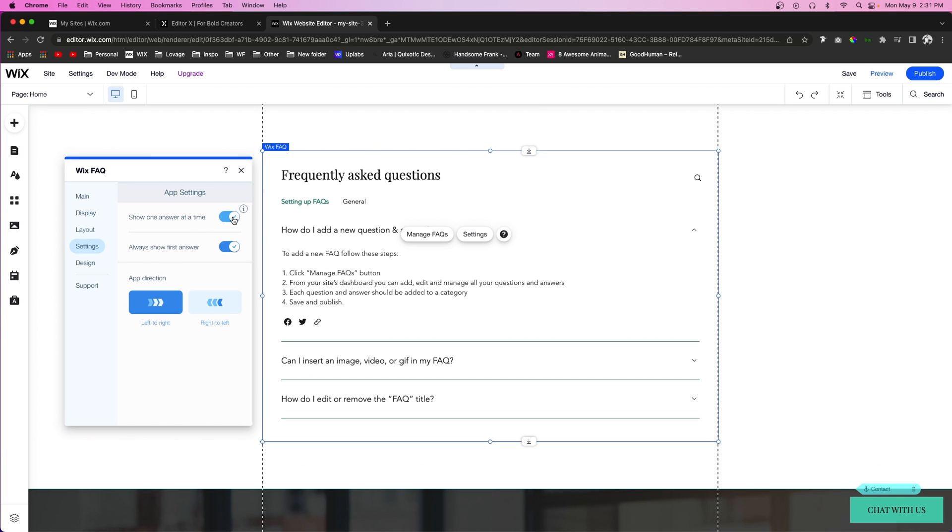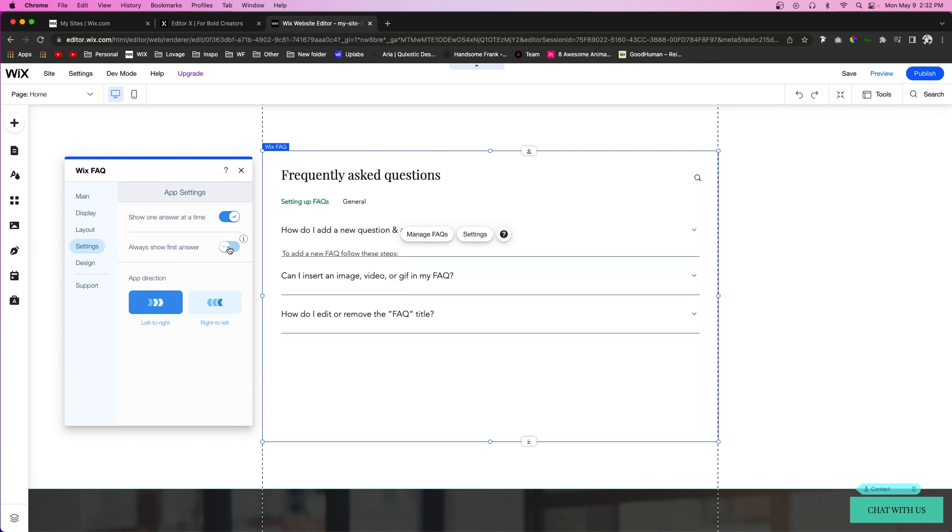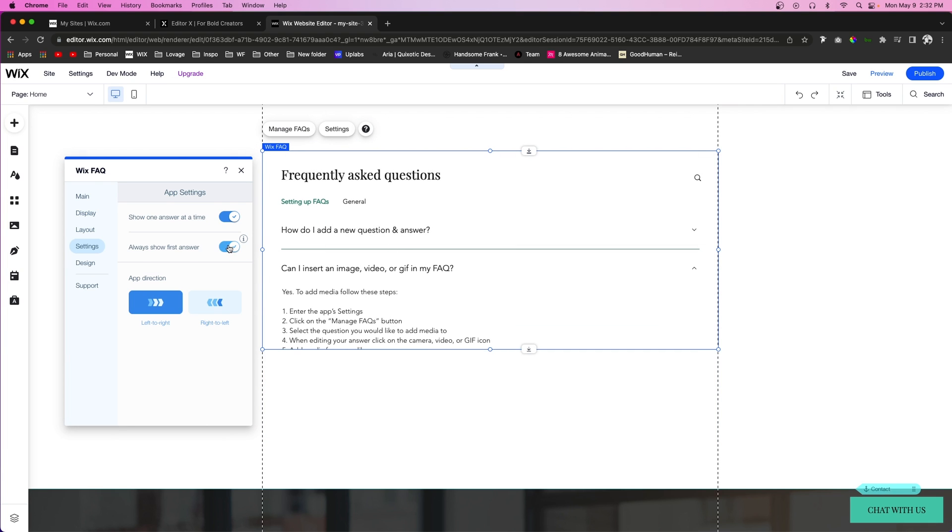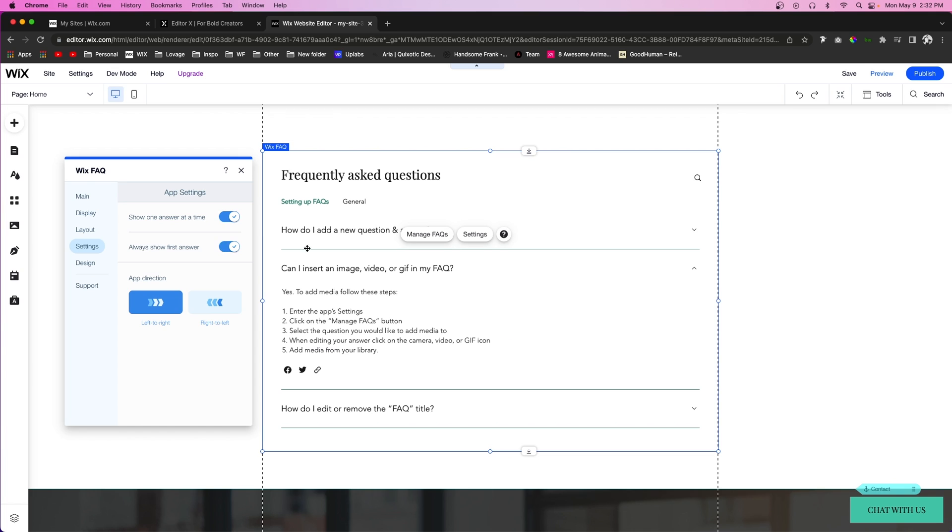In the settings you can show one answer at the time, and you can always show the first answer when the user scrolls on it. If this is unchecked it will just display it like this, but if this is on it will always display the first answer.